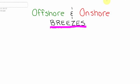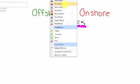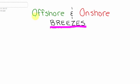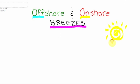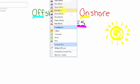What we're going to look at today is something called onshore and offshore breezes. The key thing to pay attention to is the words 'on' and 'off', because 'on' we usually associate with something being on, like a light or the sun, and that will actually help us understand onshore and offshore breezes.